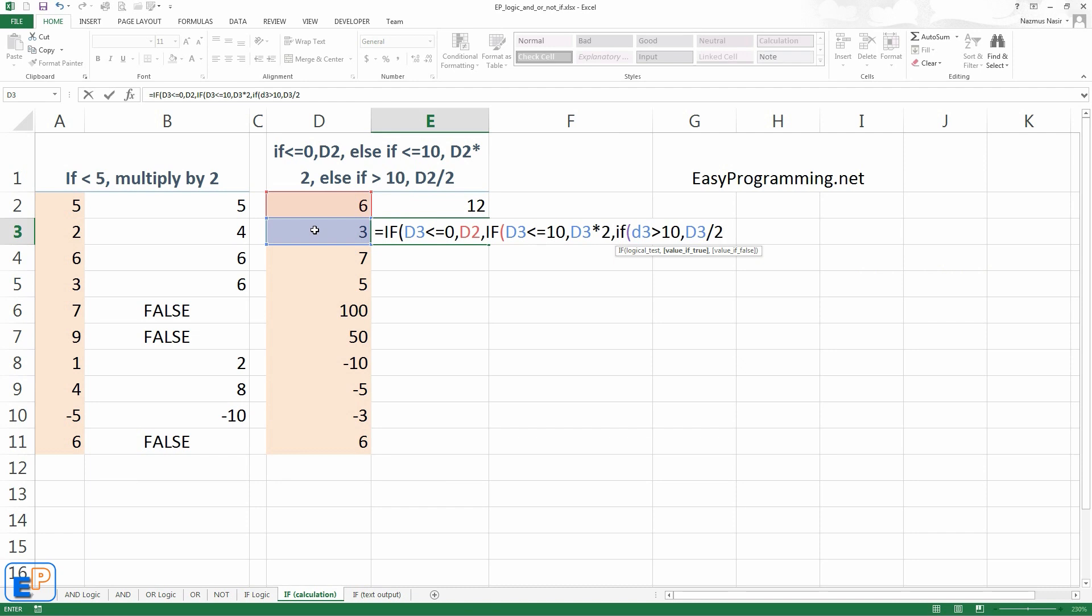Like here, if it's less than 0, if it's less than 10, if it's greater than 10, I'm covering every number there is, no matter what the number is. So we can close it.